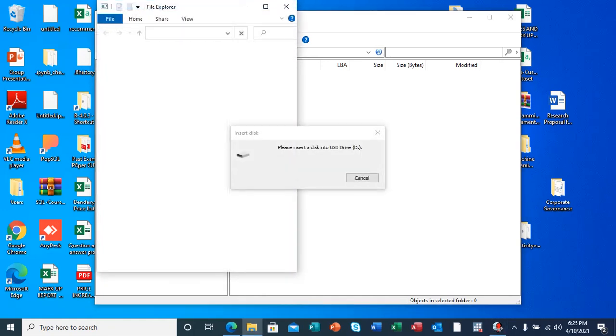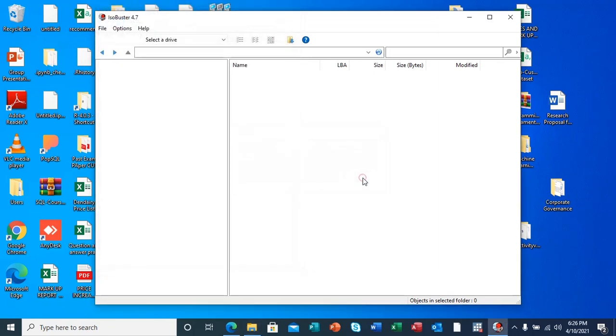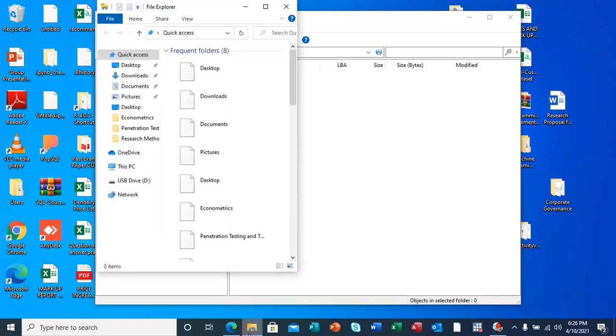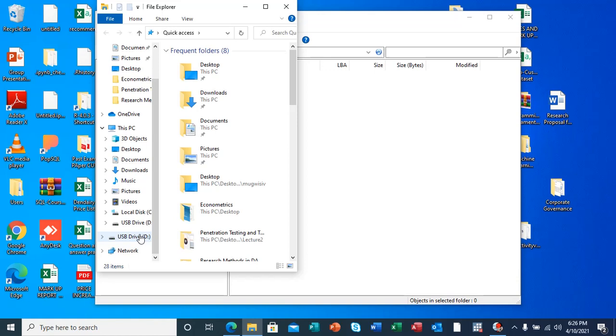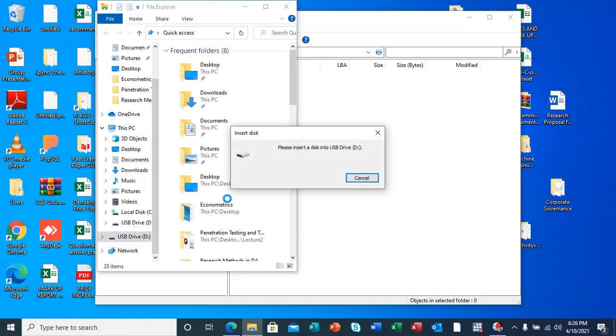As you can see, my flash, after inserting my flash, it's still prompting me to insert a USB into drive D. I'm going to cancel and I also want to show you something here. When I check or try to open the USB drive, it's still popping up that I should insert a USB drive into a USB port.